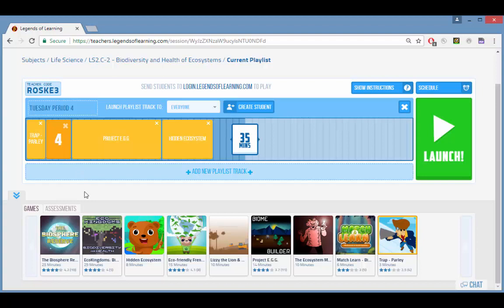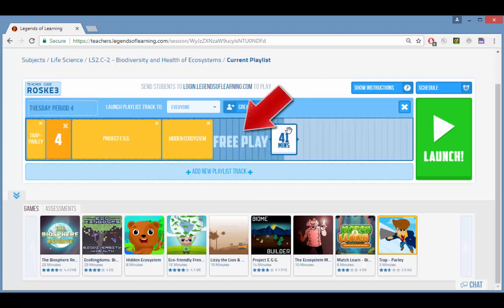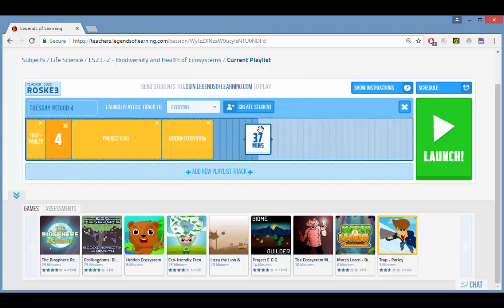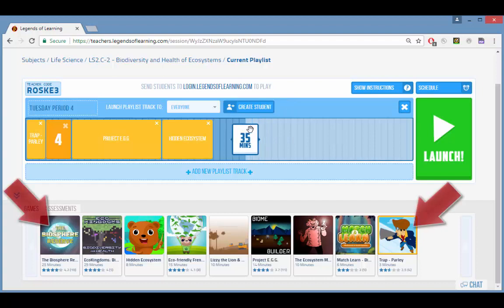If a student completes all of the games and assessments in the playlist and has time remaining before the playlist ends, the student gets free play. During free play, students can choose any game within the learning objective.